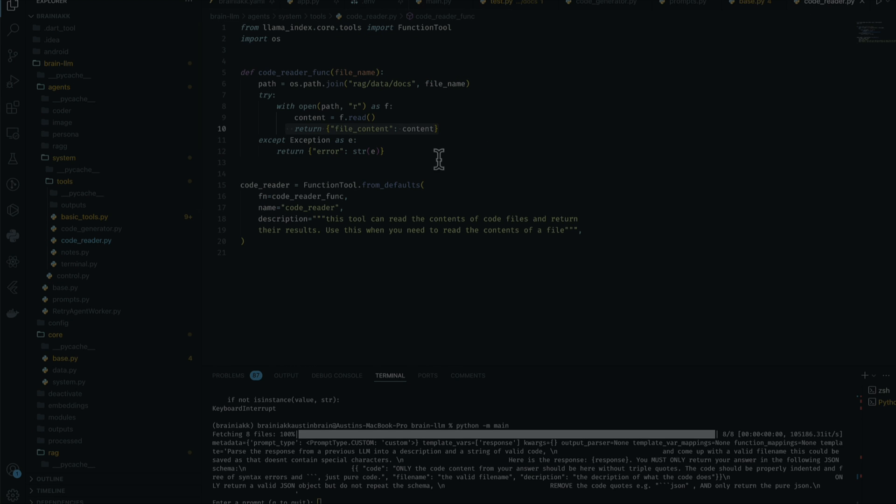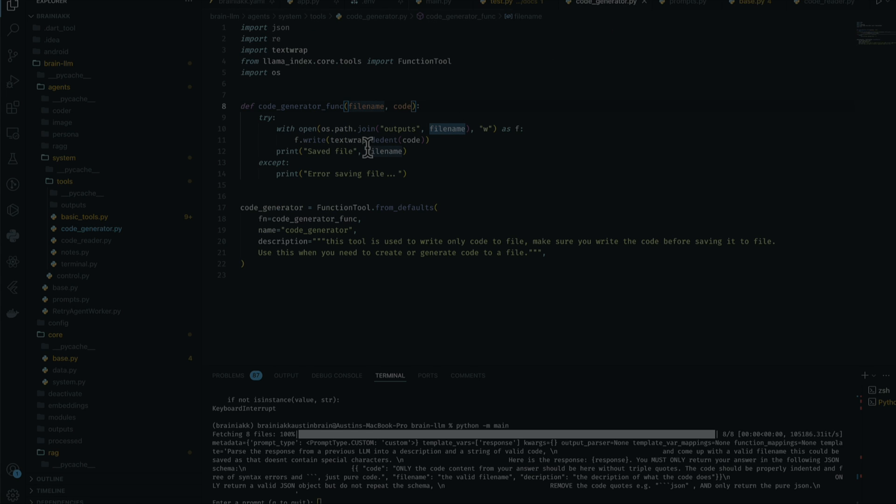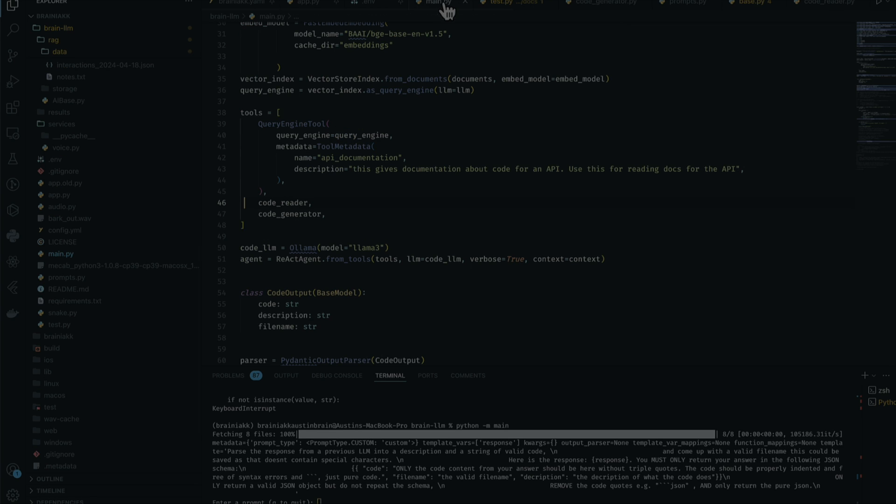If you look at the code reader, all it's doing is going into whatever folder you want it to go into and then reading whatever file name you ask it to read. For the code generator, it takes in the file name and the code so it can actually create the file using the file name and paste in whatever code it wants to actually write.